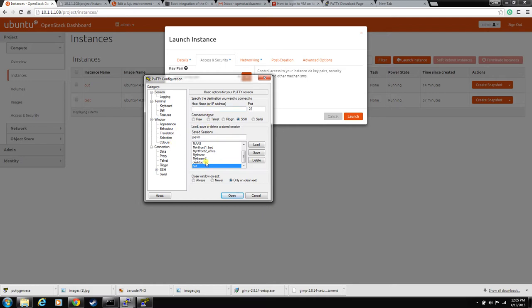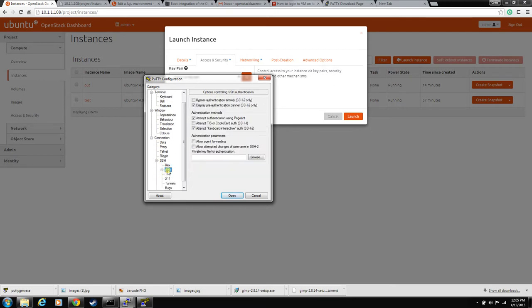But you need to go down to connection, SSH and then auth and you'll have to pull in your private key file here.